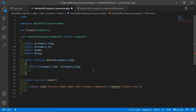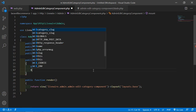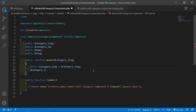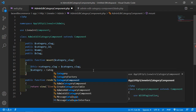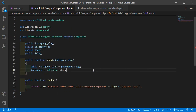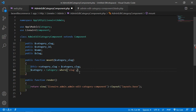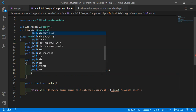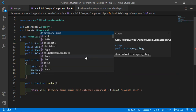Now fetch the category according to the slug. Write: $category = Category::where('slug', $slug)->first(). This retrieves the first matching category record.